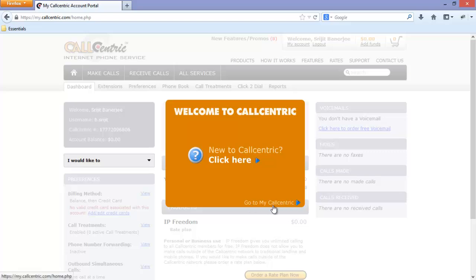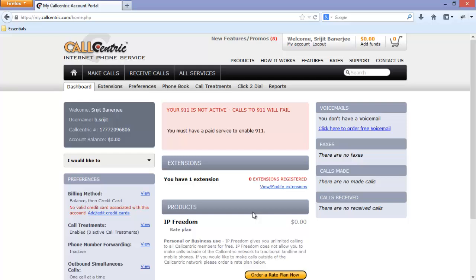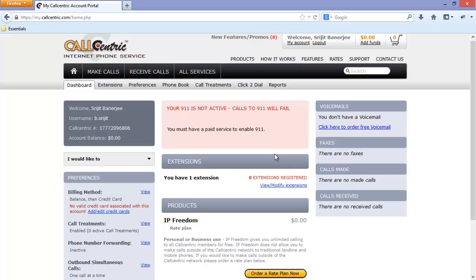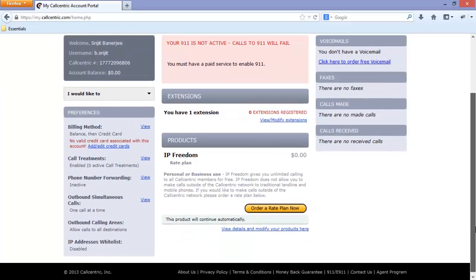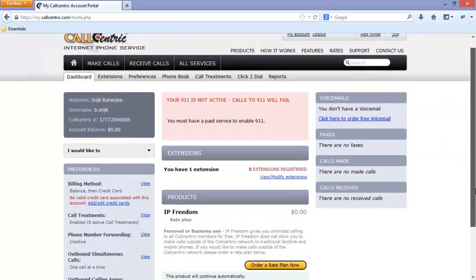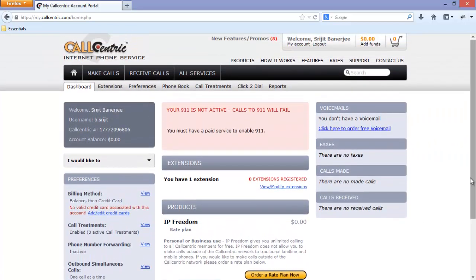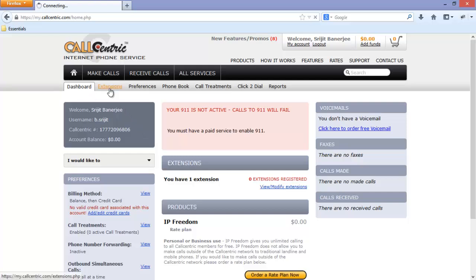Click on go to my CallCentric. As you can see, you have successfully logged in to your account and you have been provided a CallCentric number that is one triple seven and your ID. Here is how the dashboard looks like and you can proceed to extensions.